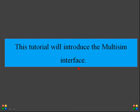This tutorial will introduce the Multisim interface. We are going to explain how the software works when you open it, what different things are found in the software, and how to design a small circuit — that is what we are going to discuss today.